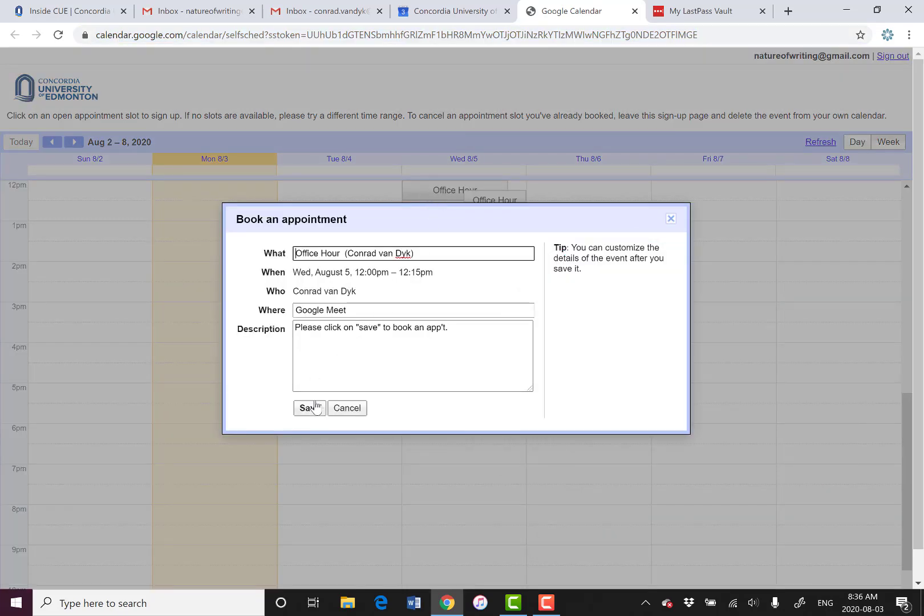They press Save. It's going to send you an email, and I suspect they'll send a student an email too. It's going to be added to both of your calendars, and you're good to go.